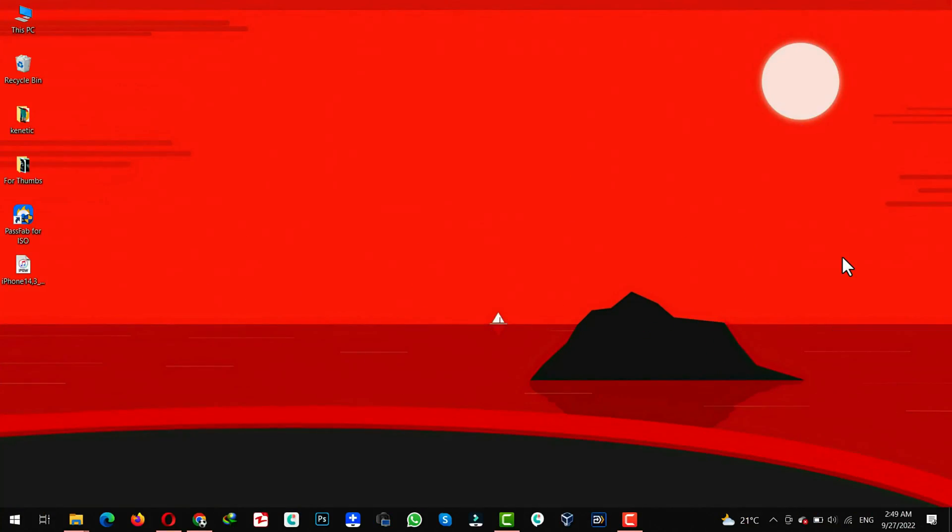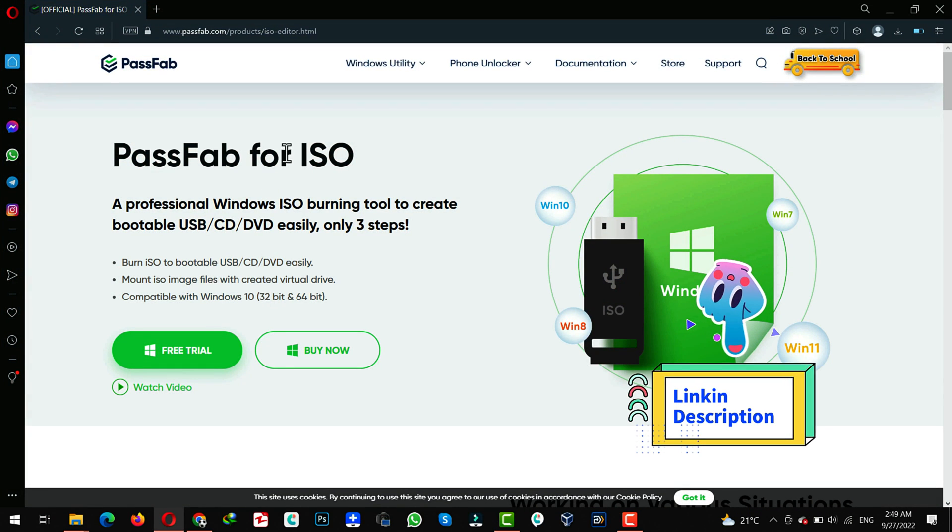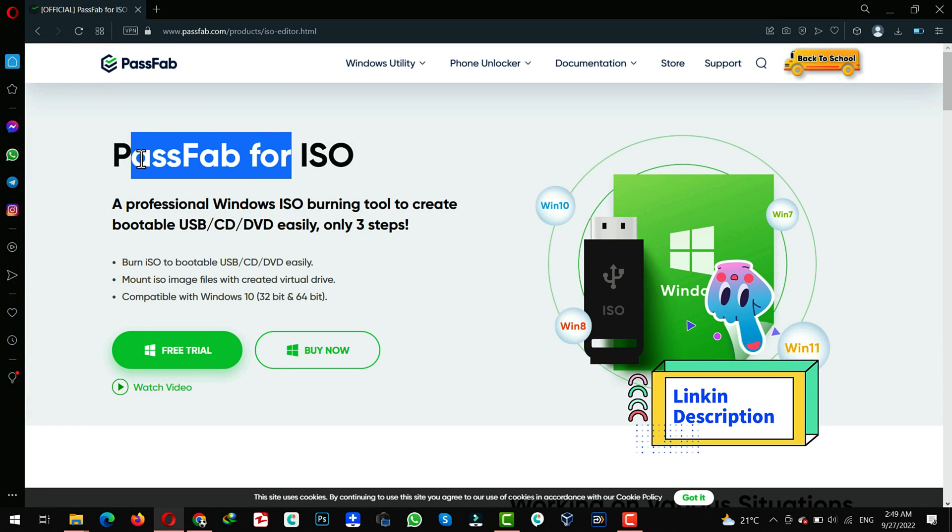Our second method is using a software to install Windows 11 on unsupported hardware. To do that, first of all, download and install the software. Link will be given in the description below.